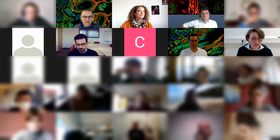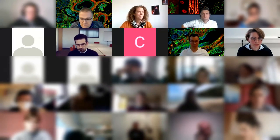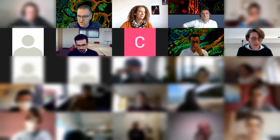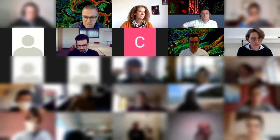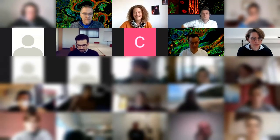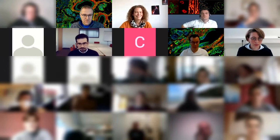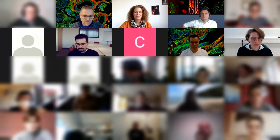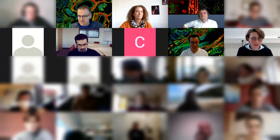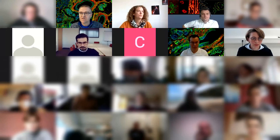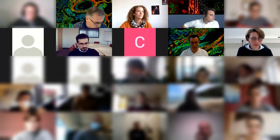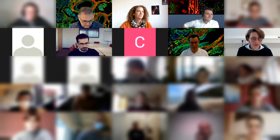Thank you very much, Yvonne, for the nice talk and for answering all the questions. We will now start the next topic — the virtual coffee break.